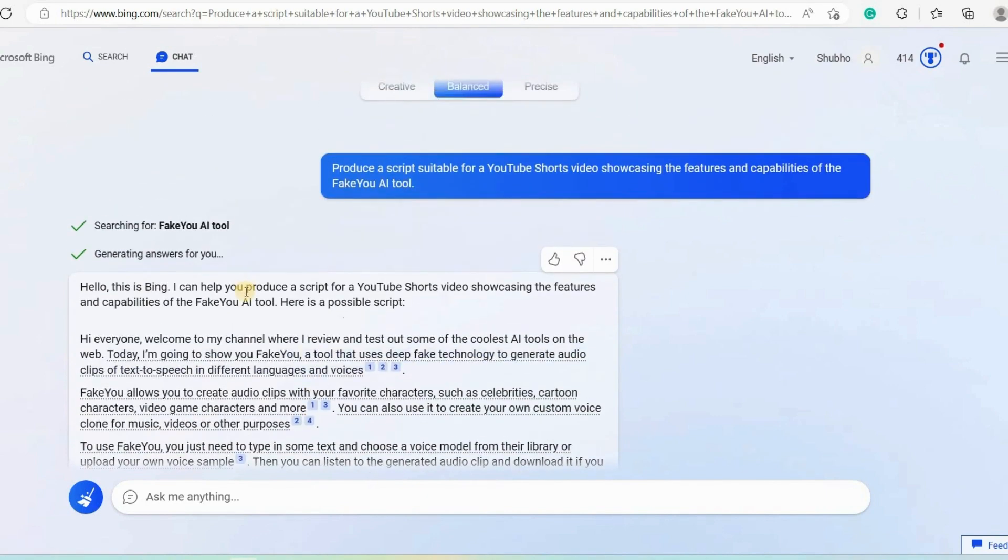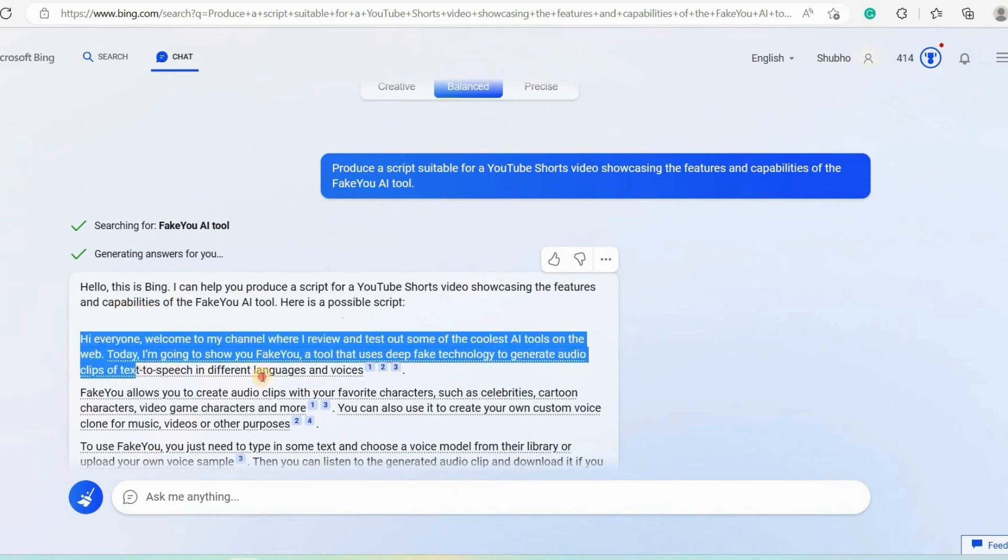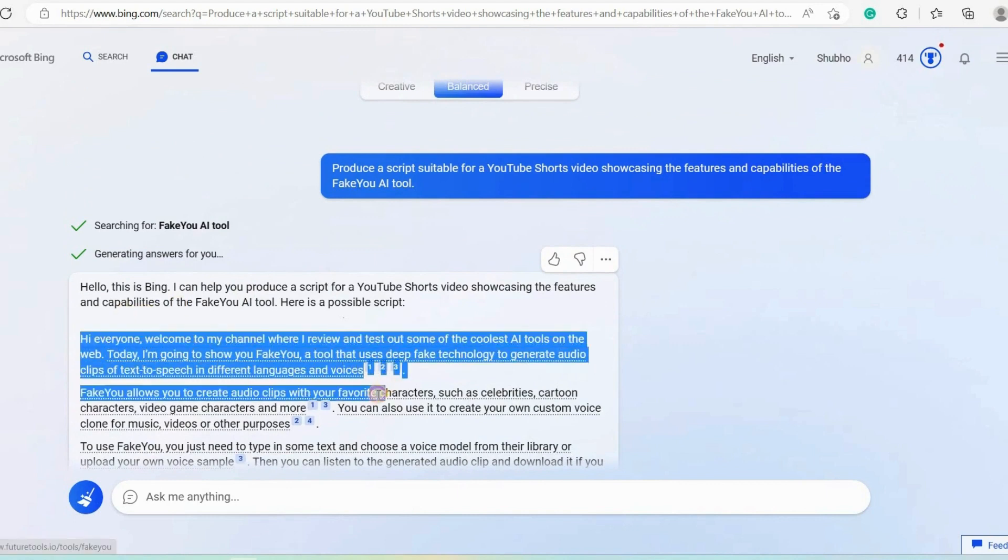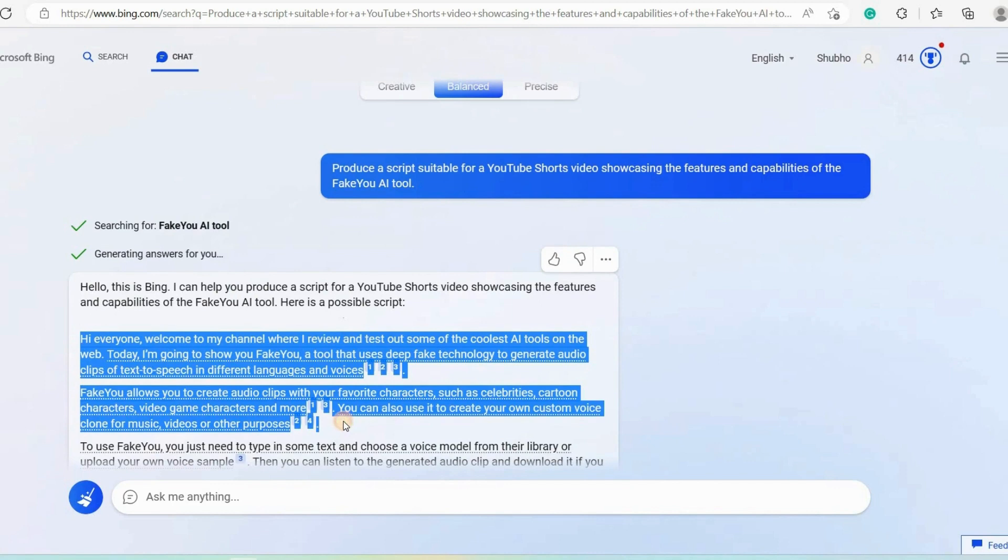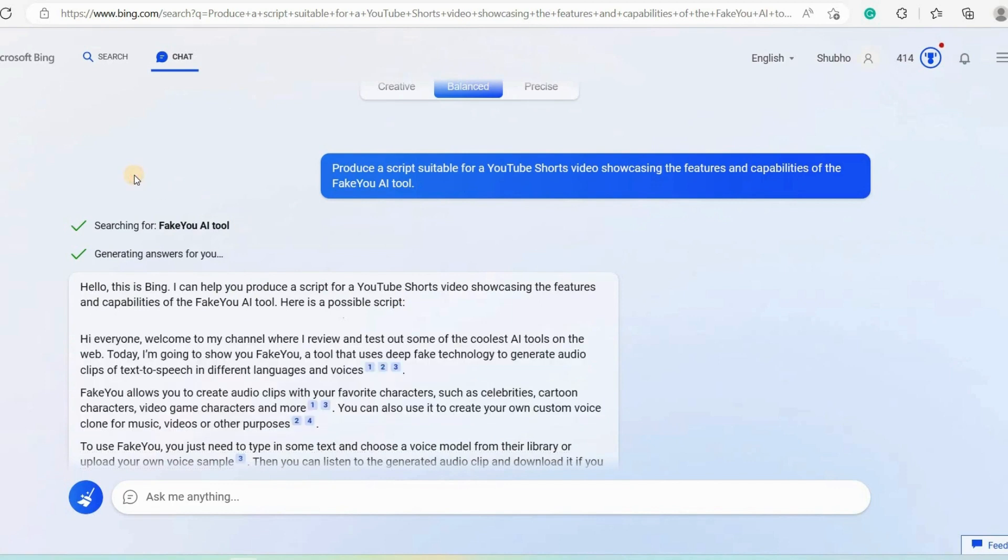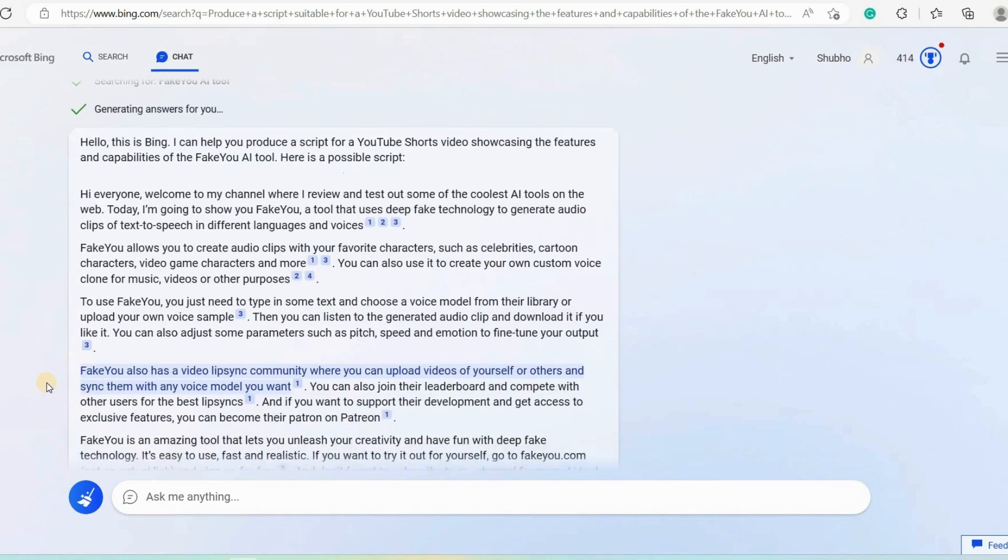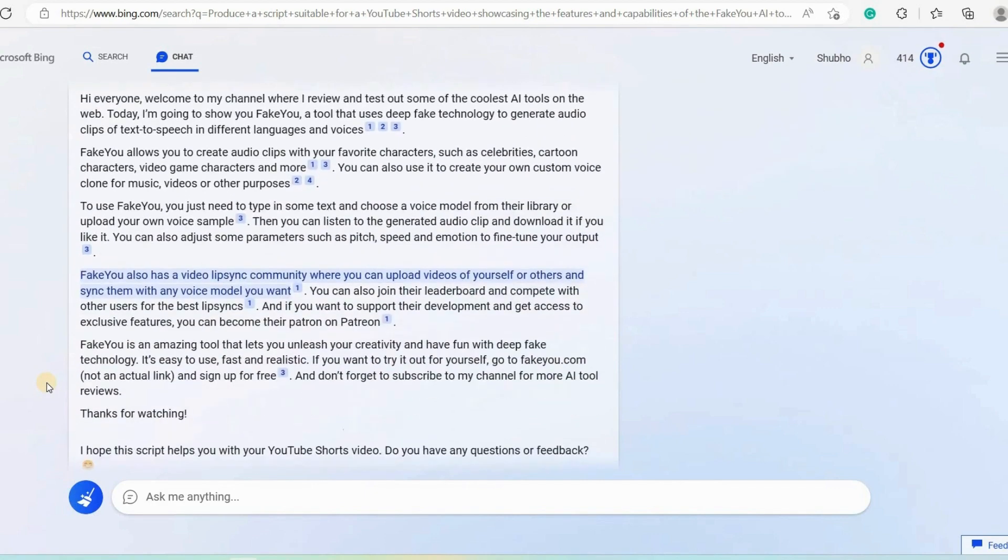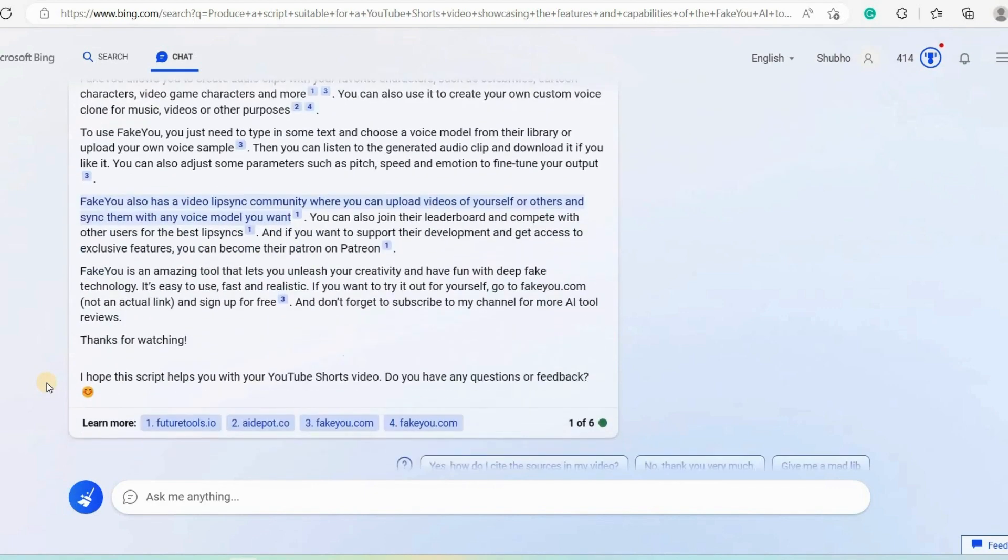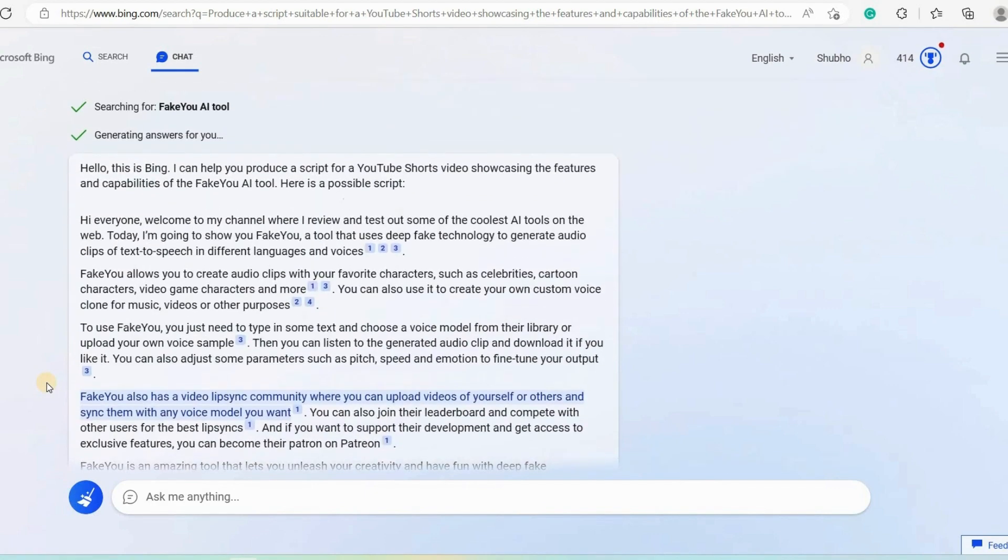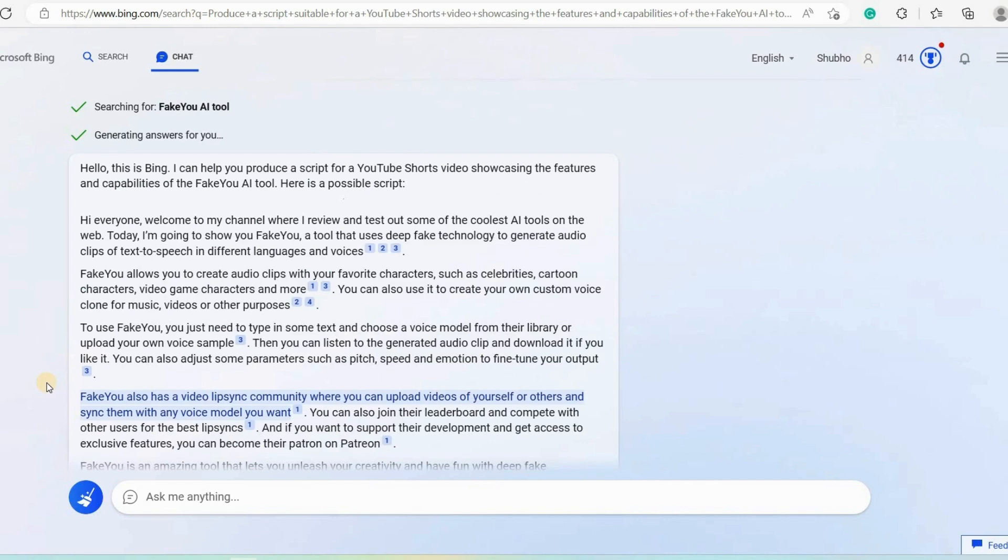Now we read our script and see how it turns out. Hi everyone. Welcome to my channel where I review and test out some of the coolest AI tools on the web. Today, I'm going to show you FakeU, a tool that uses deep fake technology to generate audio clips of text to speech in different languages and voices. As you can see, it has generated scripts like chat GPT but one advantage it has over chat GPT is that it generates real-time information. If you put that same prompt into chat GPT, you'll see that it produces something else. Now if you want to make it more attractive, you can simply copy the script and you can tell chat GPT to make it more attractive.